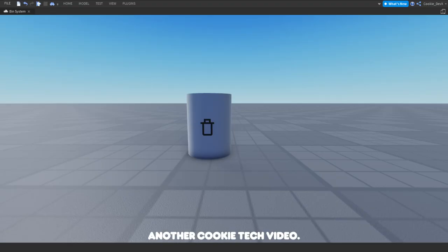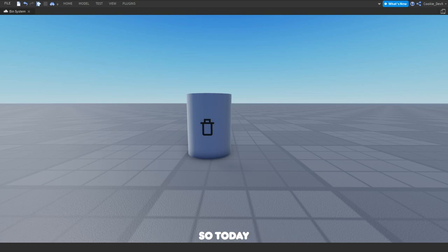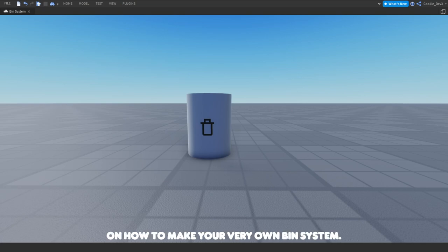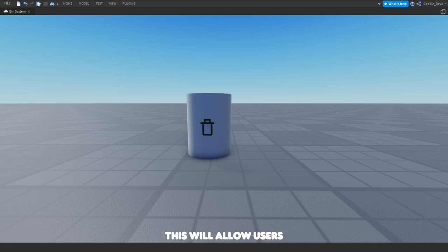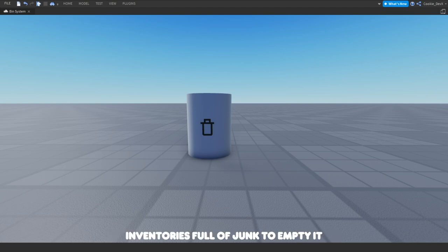Hello and welcome to another CookieTech video. Today I'm going to be teaching you how to make your very own bin system. This will allow users who have their inventories full of junk to empty it and to keep their inventories clean.